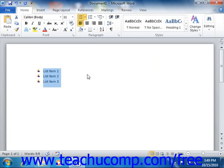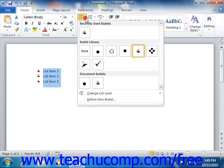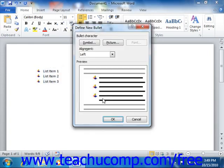If you want to create a custom bullet, simply click the drop-down arrow that appears next to the Bullets button in the Paragraph group on the Home tab of the ribbon. Then click the Define New Bullet command from the drop-down menu in order to open the Define New Bullet dialog box.